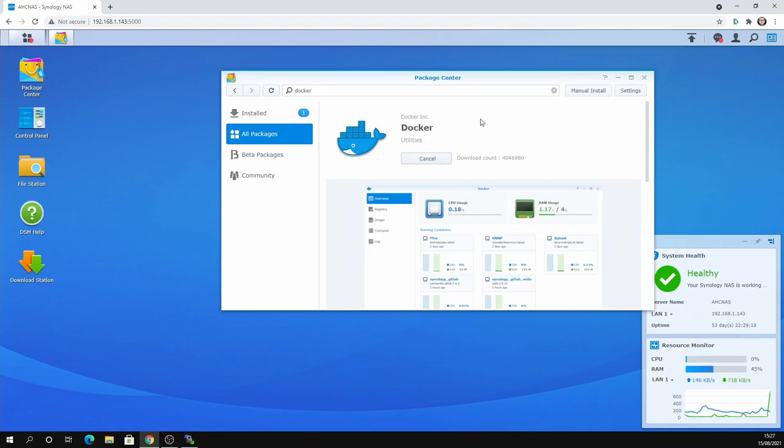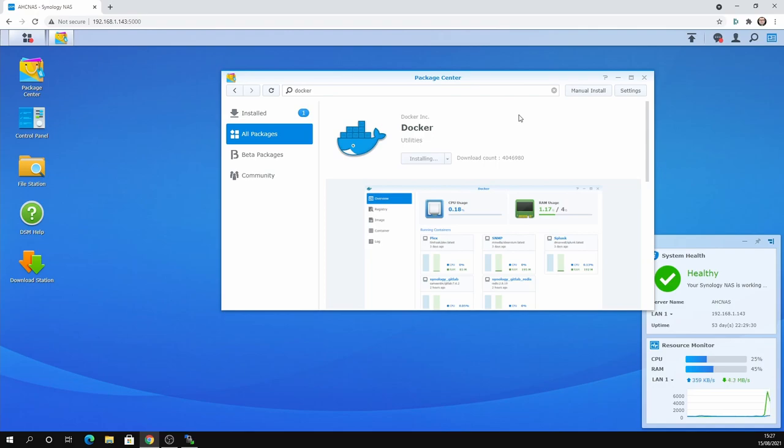Just click install on that, it will take about 45 seconds to install. I've only got 2GB of memory in this, I've got an extra 4GB on the way for this Synology NAS. It supports up to 6GB.